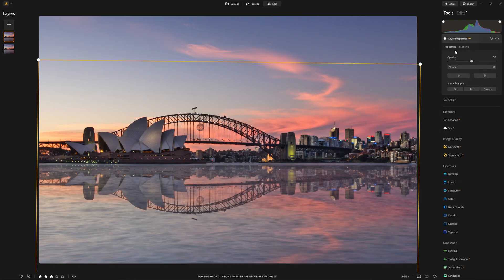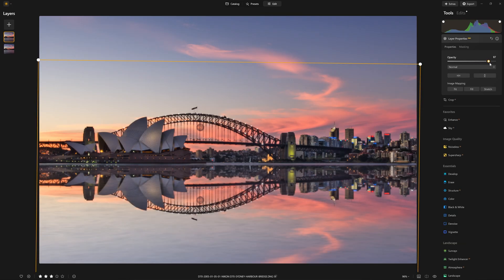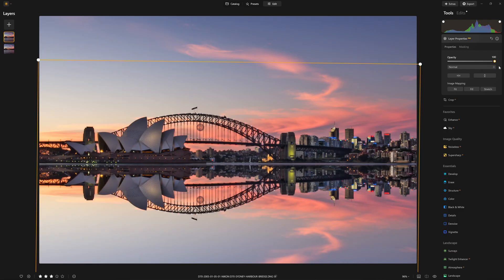And now we just want to reveal this reflected layer only in the water component of the photo. So what I'm going to do is come into the masking section and choose a linear gradient. That's going to allow me to click very close to the horizon line and then drag up. And now when I come out of the mask, we're going to see just that reflected component. So we can now come to the properties section, grab the opacity slider and bump that up. And there you go. We have a mirror image, which is starting to emulate a reflection, but we've still got a bit of work to do.